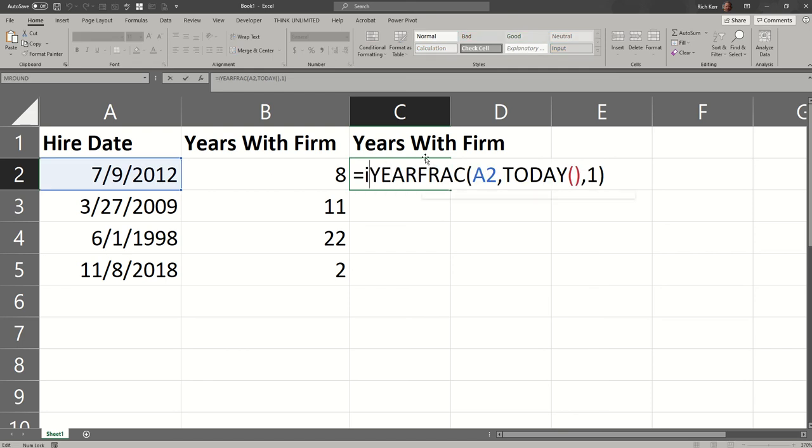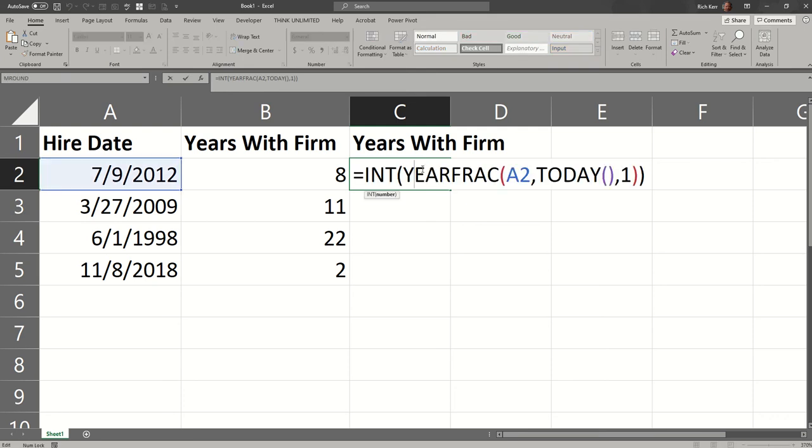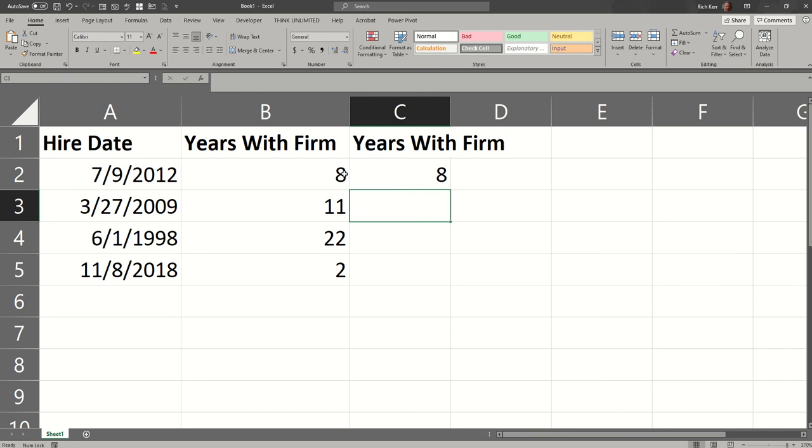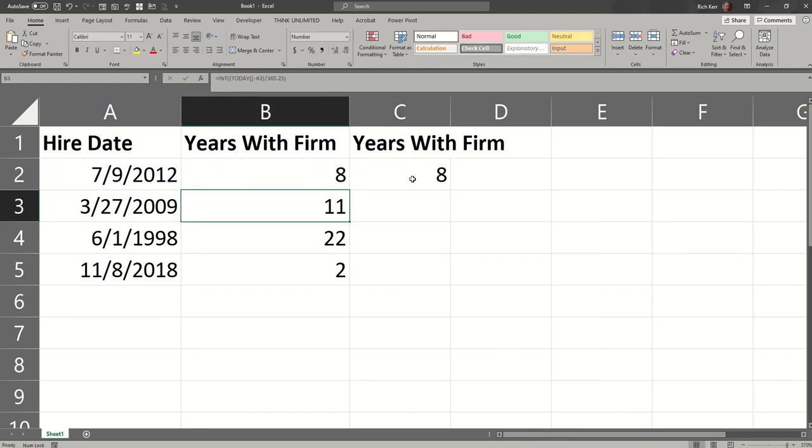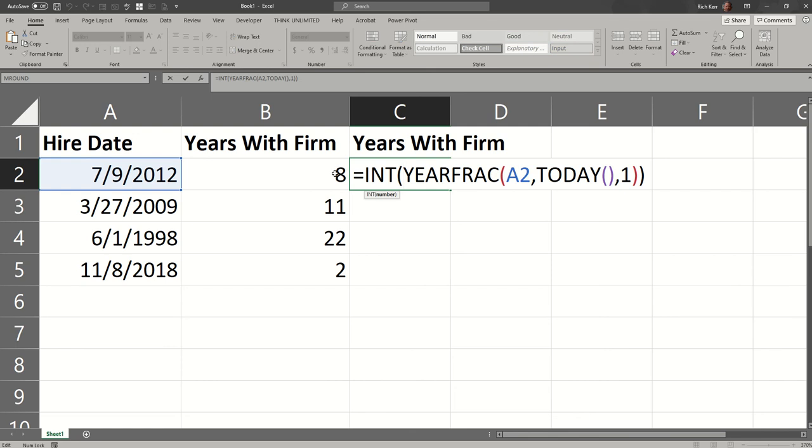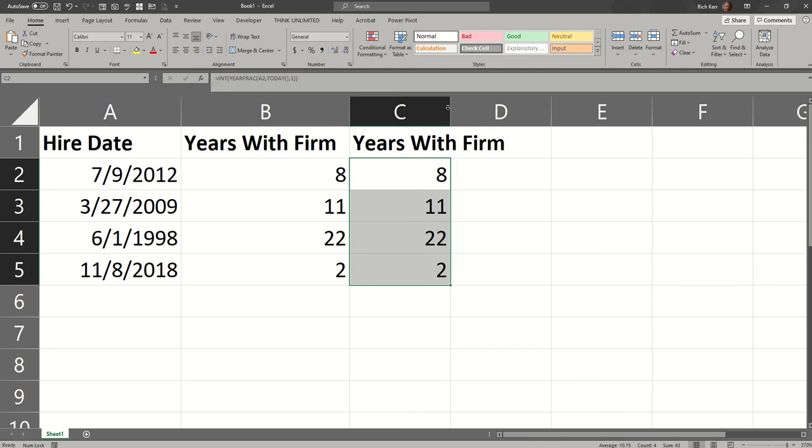So I would probably put this inside the INT function as well. We'll put that in there, and we get the same result. So YEARFRAC gives me the same result as today minus the date divided by 365 and a quarter. Then in both cases, I have them inside the INT function. I can fill that down. You see we get the exact same results.